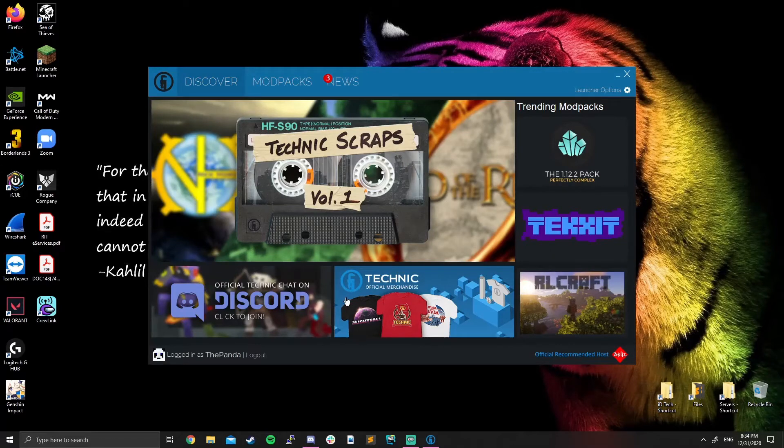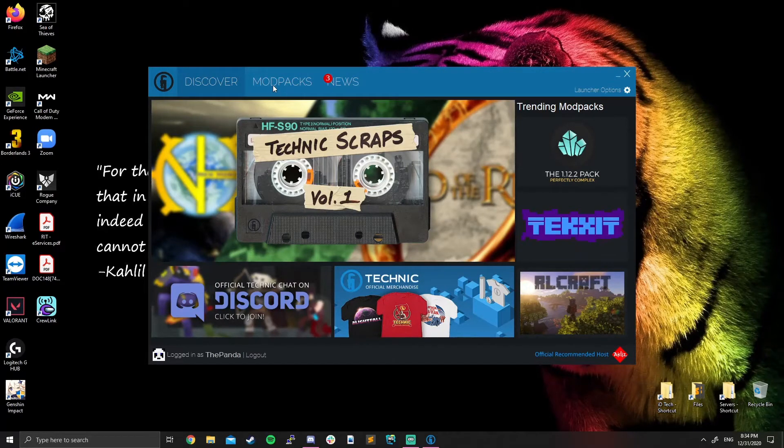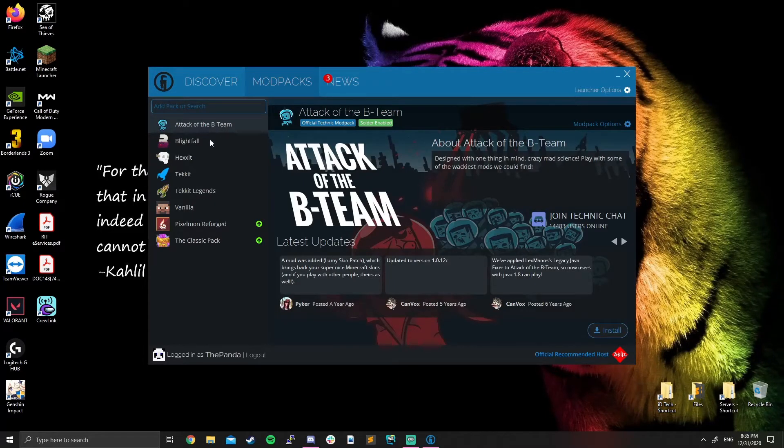It's going to take you to a page that looks like this. You need to click on the mod packs tab. Once you are in the mod packs tab, you'll see all of these different mod packs listed on the side, but none of these are what you want.